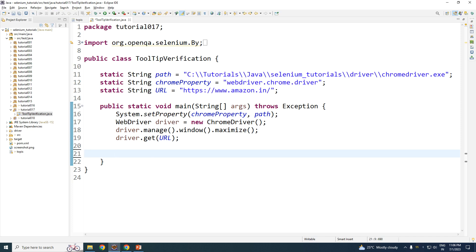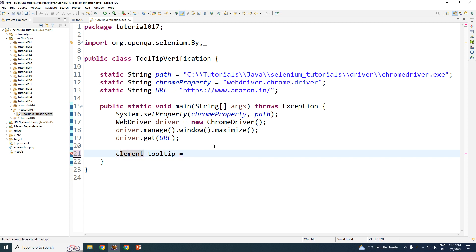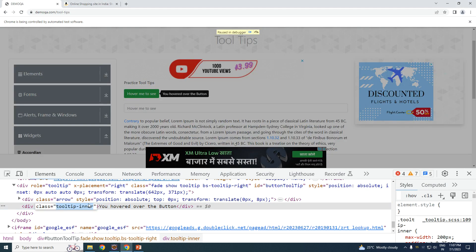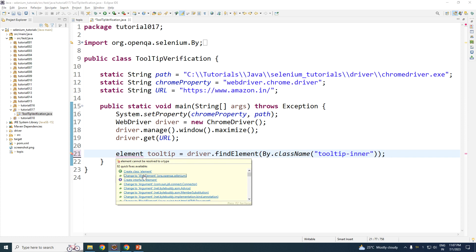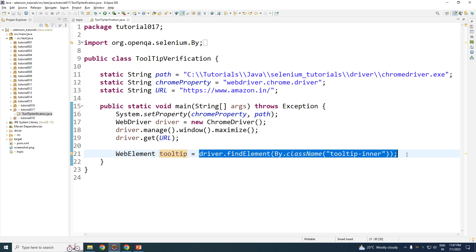Let's go back to Eclipse. I'll type: WebElement tooltip = driver dot findElement by class name, and the class name is 'tooltip-inner'.